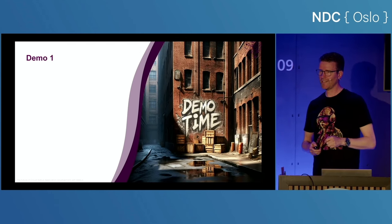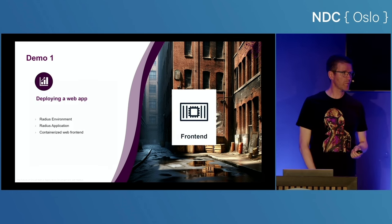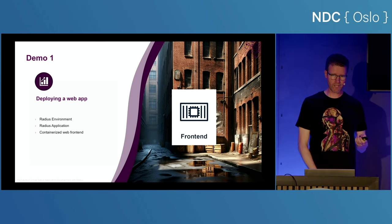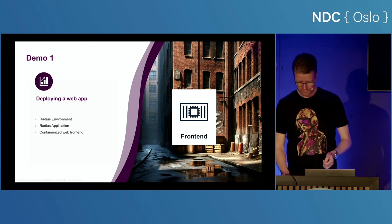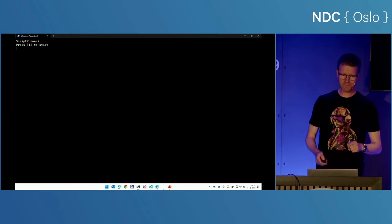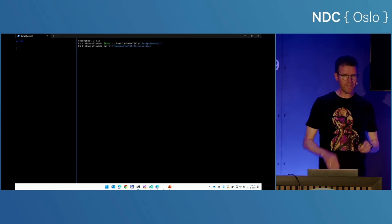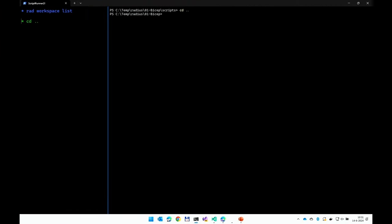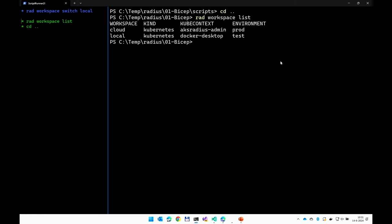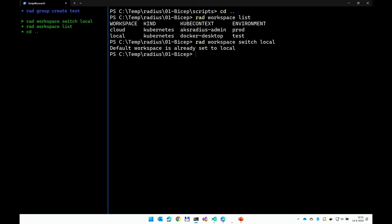Alright, enough talk — let's see this thing at work. The first application I will show you running on Radius is a very simple front-end: just one container, no persistence. I made a script runner so all the stuff I would usually type I can now do with my clicker. The first thing I need to do is make sure I'm using the proper workspace. I have two workspaces defined on my laptop — cloud and local. For this demo, I'll be using the local workspace, targeting a Kubernetes cluster on my machine.